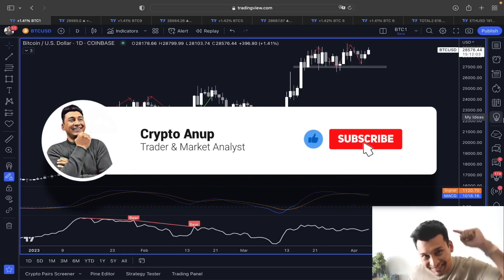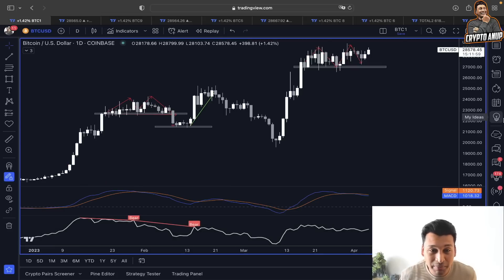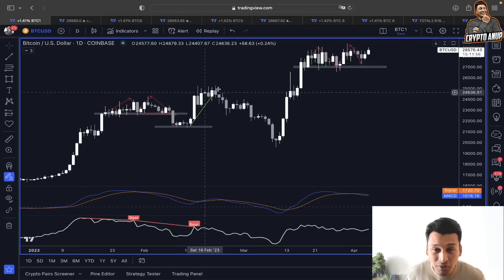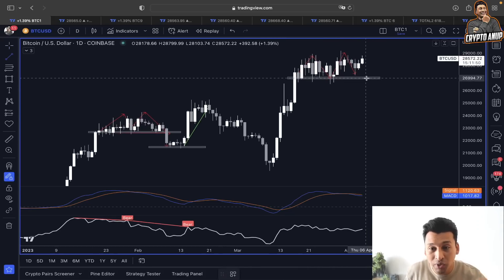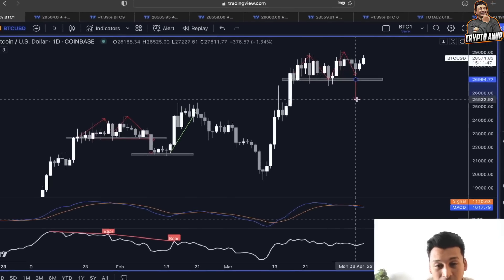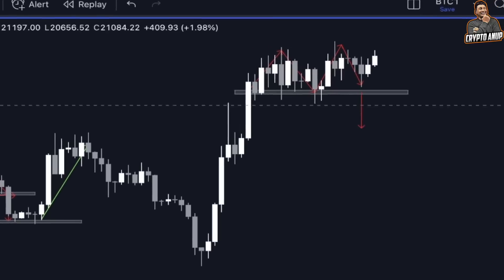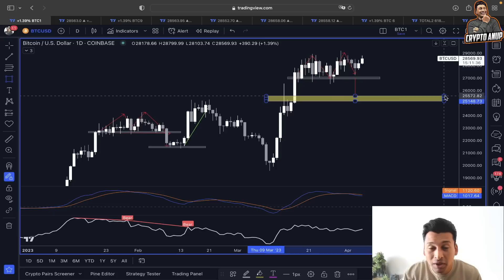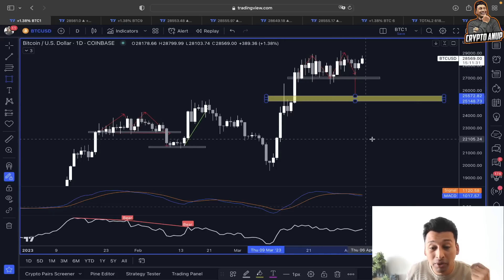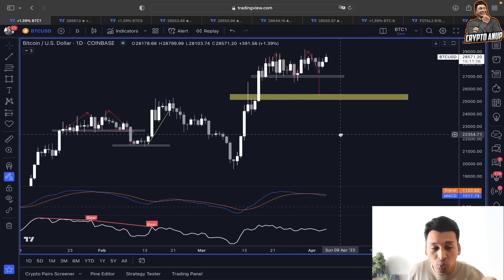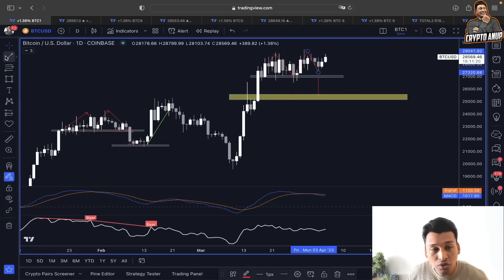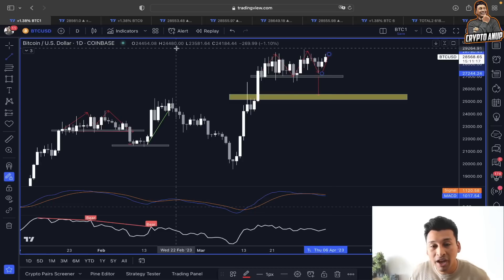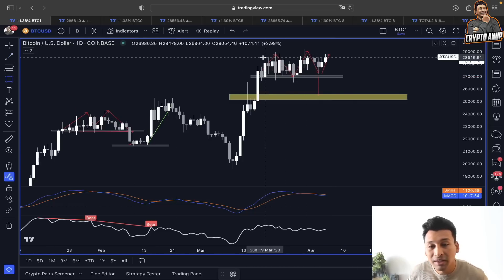Looking at the price action of Bitcoin on the daily time frame, yesterday we talked about this double top formation which was playing out. We were very clear: if the neckline around 27,000 gets broken, then the price objective from this double top will be somewhere between 25,500 to 26,000 range. It was not just because the price was forming this double top, but the indicators to the downside were also showing weakness — this is still a bearish MACD cross.